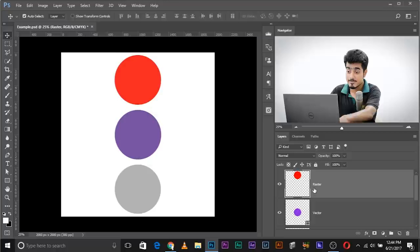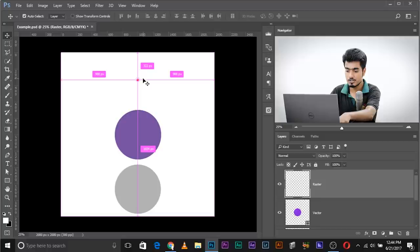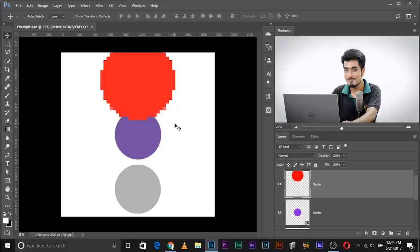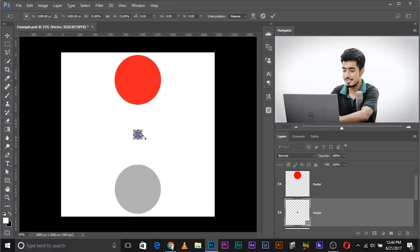Now let's do another experiment. Let's choose the raster layer, make it really really small, then make it big again with Control/Command T. Have a look — it's totally pixelated, totally gone.